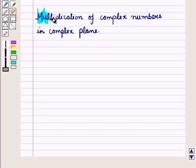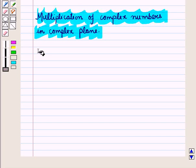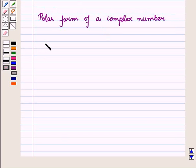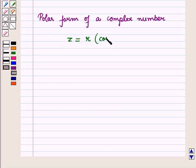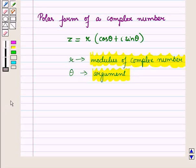Now let us discuss multiplication of complex numbers in the complex plane. We will use the polar form of complex numbers to show multiplication. The polar form of a complex number is given by z equals r times the quantity cos theta plus iota sin theta, where r is the modulus and theta is the argument of the complex number.